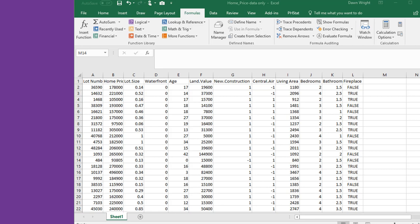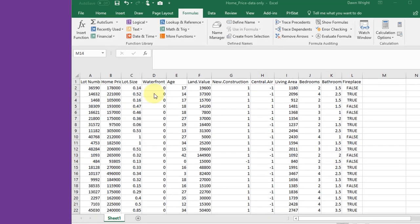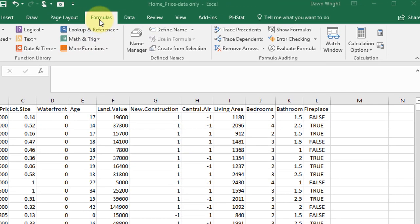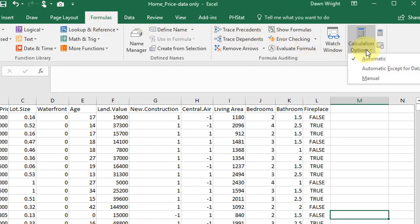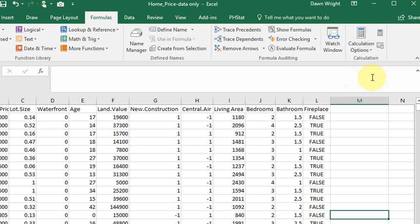But to keep Excel from continually changing the RAND values, let's set the calculation to manual. On the formula tab, find calculation options, click the arrow, and then set it to manual.